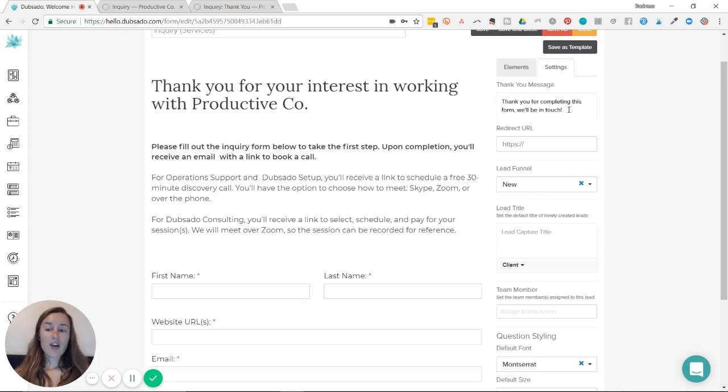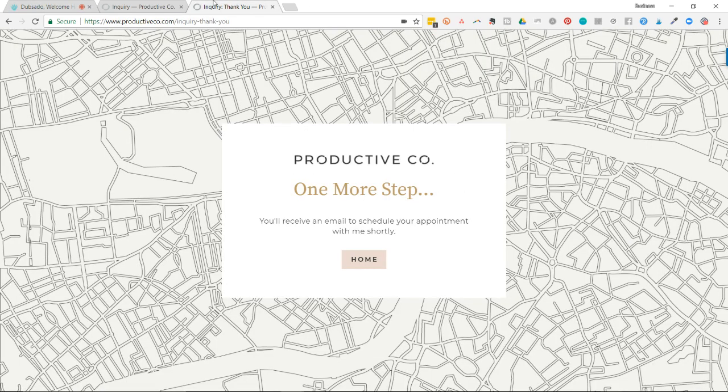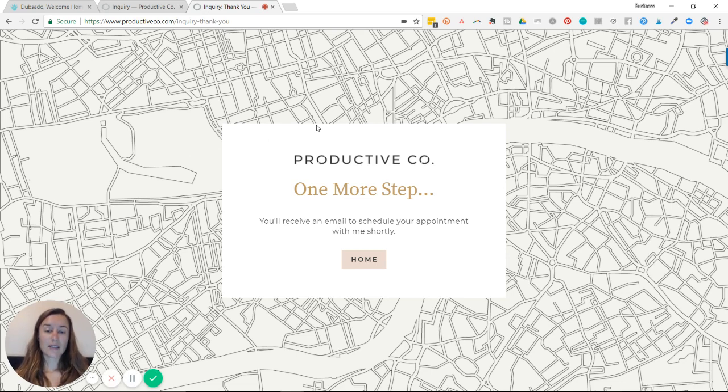So I have gone onto my website and created a new page, and it looks like this. And this is the page that I want my clients to be taken to after they fill out that form, the lead capture form on my website.